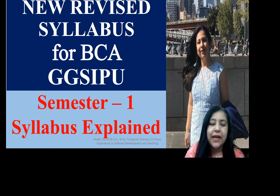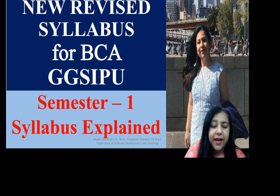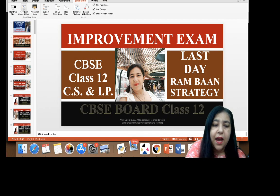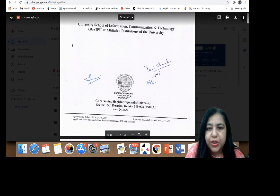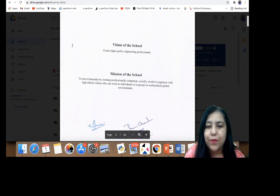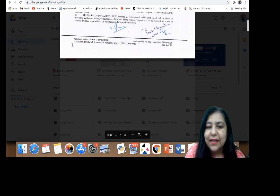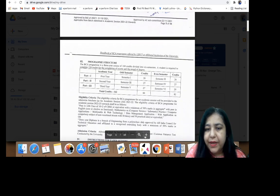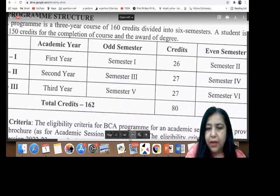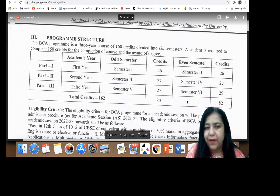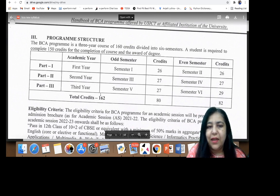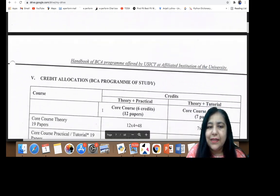Now, when CBSE introduced Python in 11th and 12th, did IP University also consider Python? You'll be happy to know that yes, Python has been added in the IP University BCA syllabus, which was not the case earlier. Looking at the program structure in the syllabus — first year has semester one and two, second year has semesters three and four, then semesters five and six. Total eighty-two credits in those semesters, eighty in others, and in total one sixty-two credits.